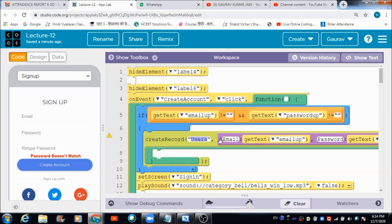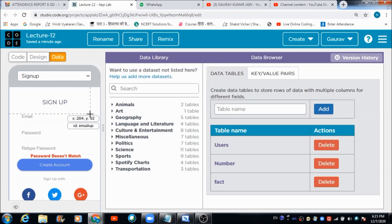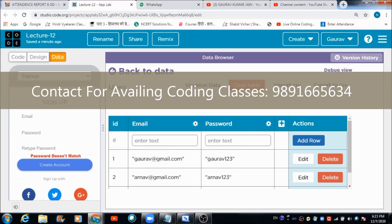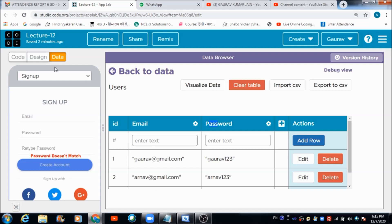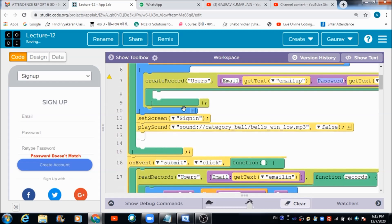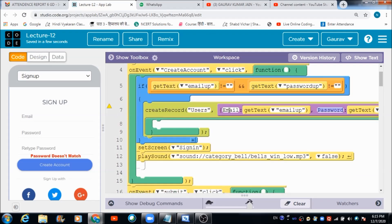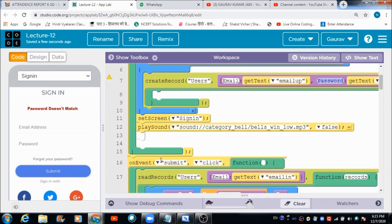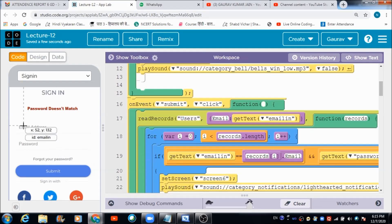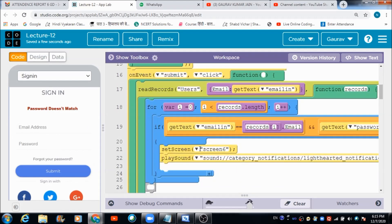The email address and the password which the user enters are automatically going to get saved in two different fields named 'email' and 'password' in the 'users' table. In the data browser you can see there are two columns: one named 'email' and one named 'password'. All information the user enters is saved in this table. Once the profile is created, the user gets redirected on the sign-in screen.